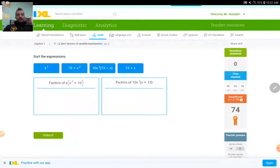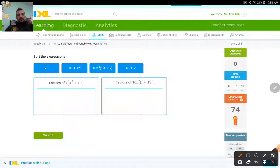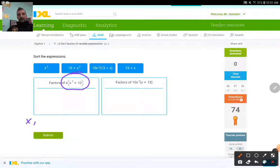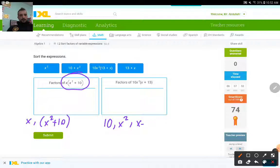Factors of x times (x squared plus 10) and then another expression. Let me break them down. The factors of the first one: the expression itself is a factor. Other than that, it's x and x squared plus 10 — those are both factors. If I see either one of these, I'll put it in the first box. For the second one, if I break it down, it is 10 times x squared. Put a comma and separate it as a factor. Then x plus 13 is another factor.